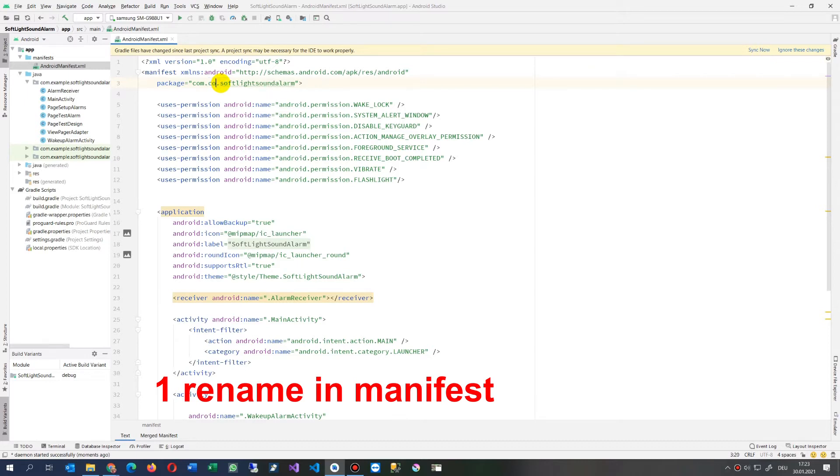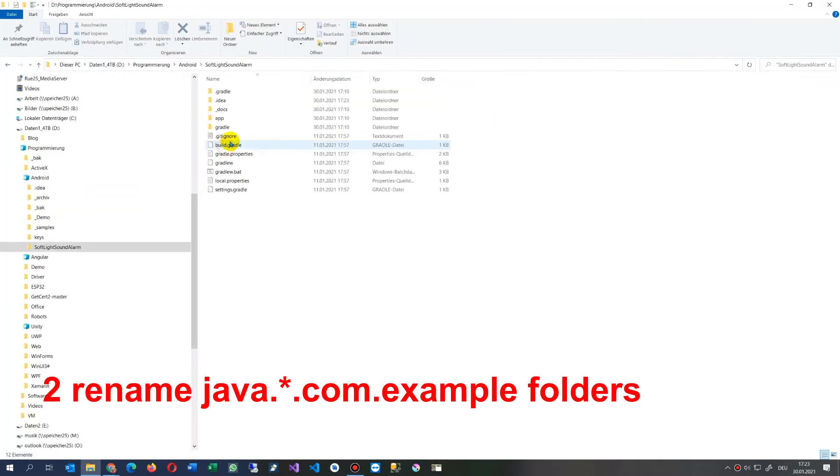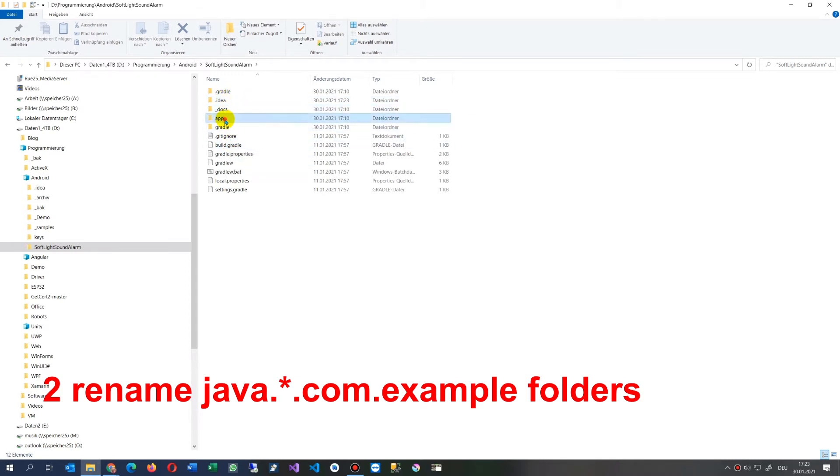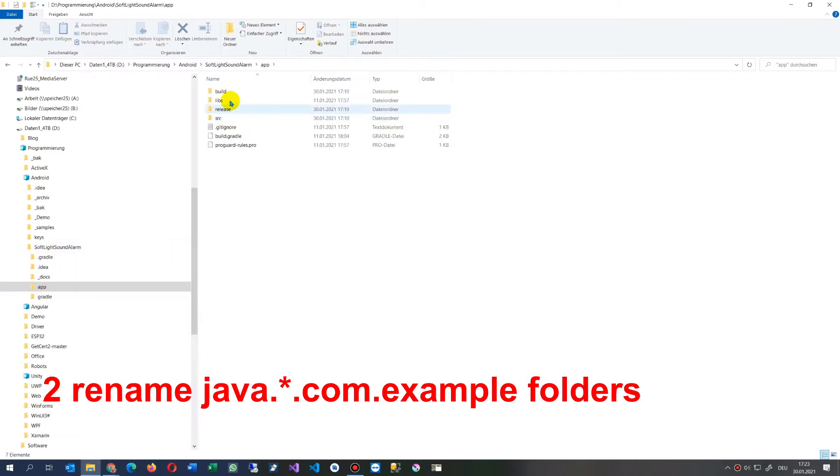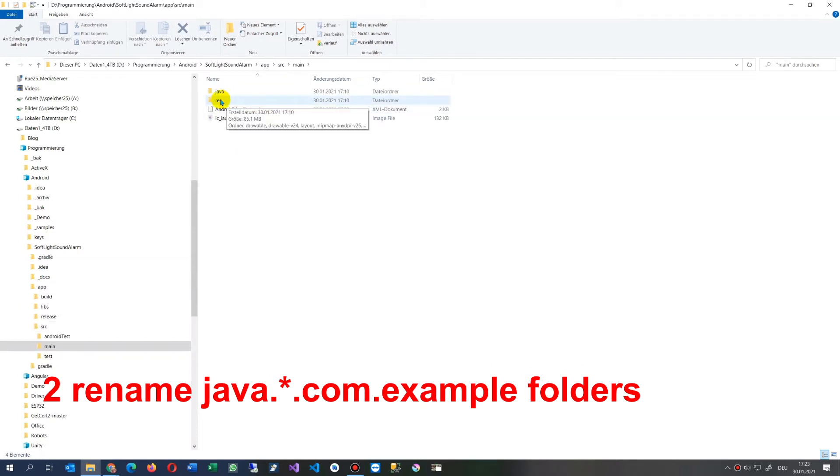I say here code.doku—that's my website. I'm saving it and then I go into my file directory. I take now the app, there is the source file, and here's the main file.